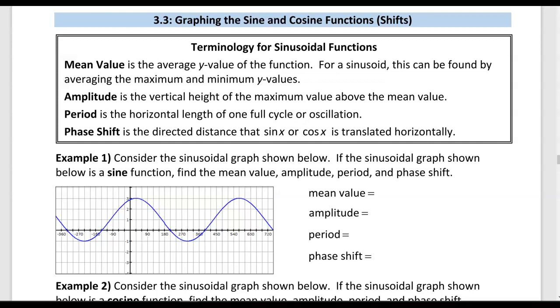In this section, we're going to graph the sine and cosine functions again, but this time including shifts — translations left and right, as well as translations up and down.